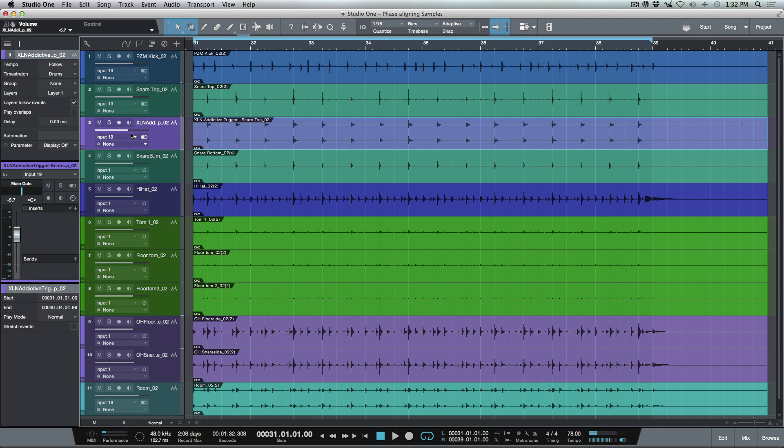So we're not losing any of the girth of the snare. We're not creating any phasing problems by adding these new samples in. We're able to very quickly detect the transients, split them, give ourself that little bit of a pre-padding or a buffer so that we can enable cursor follows edit position.